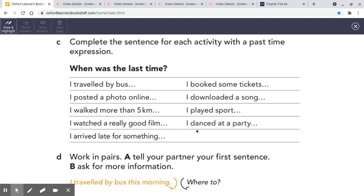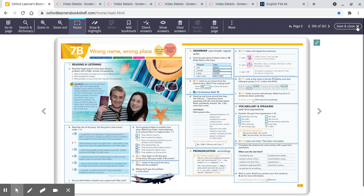Make up some true questions and answers about yourself. And this one is brilliant for the speaking exam. When was the last time you travelled by bus? When was the last time you watched a really good film? When was the last time you played sport? When was the last time you danced at a party? These are really, really good questions.